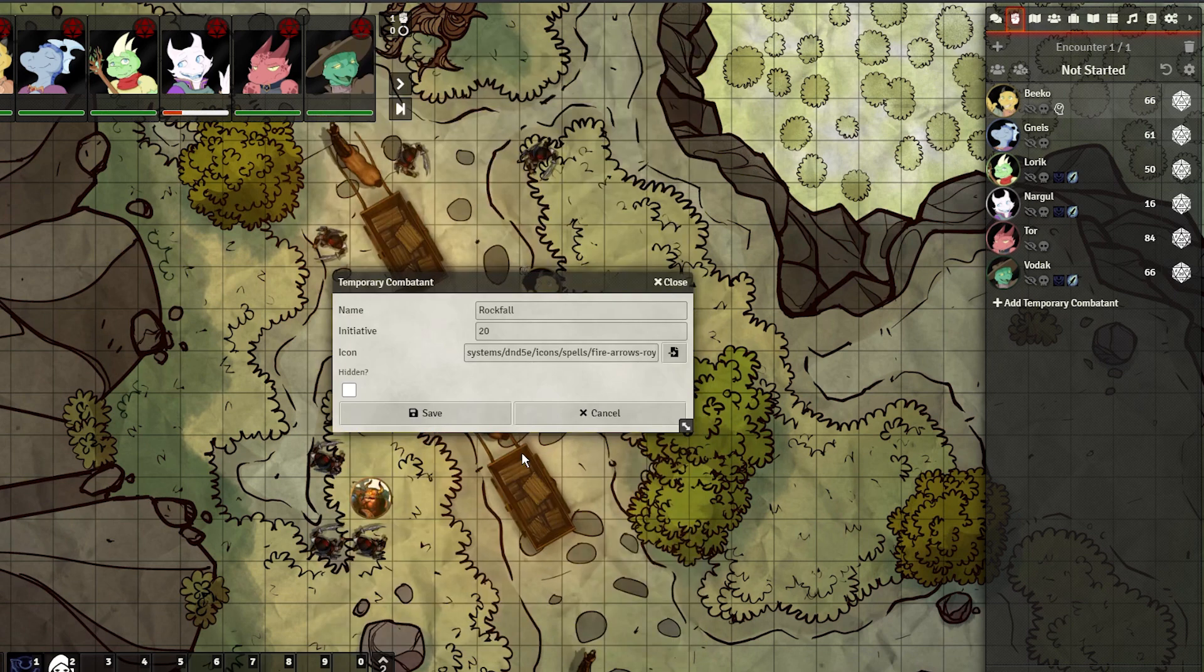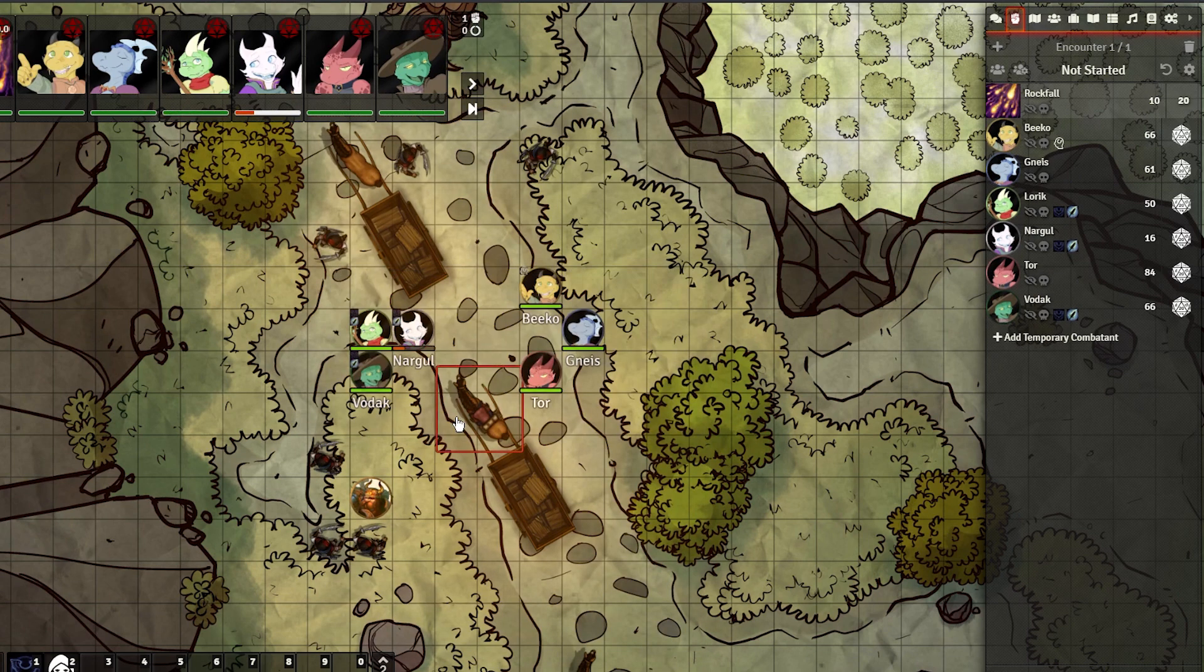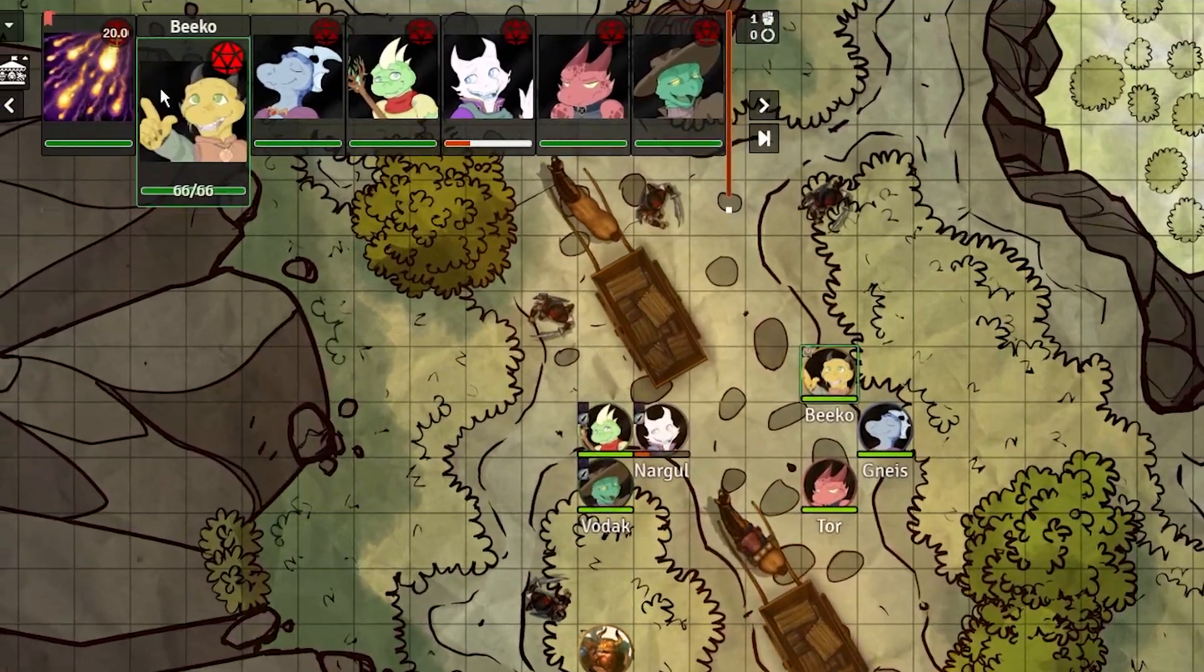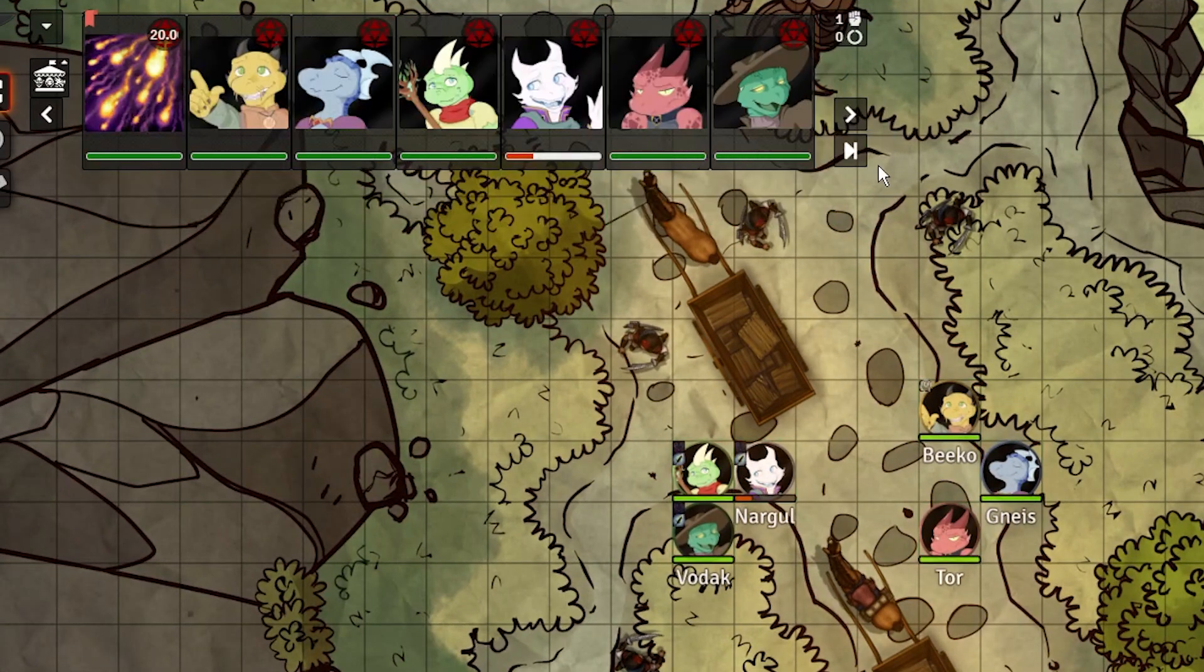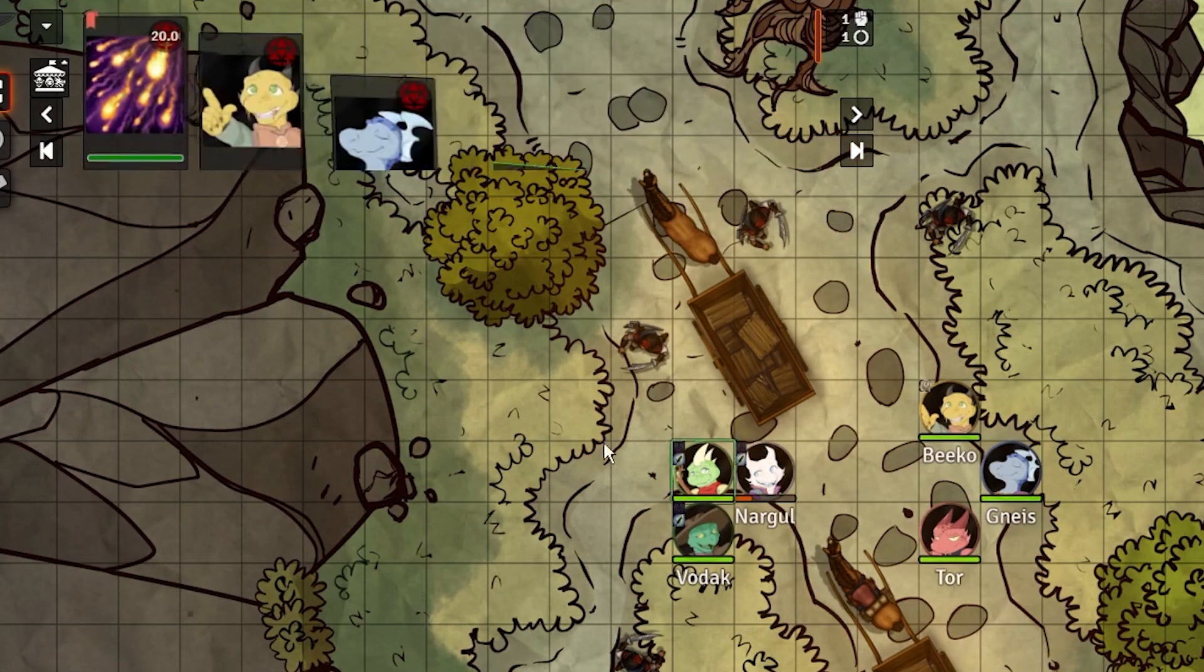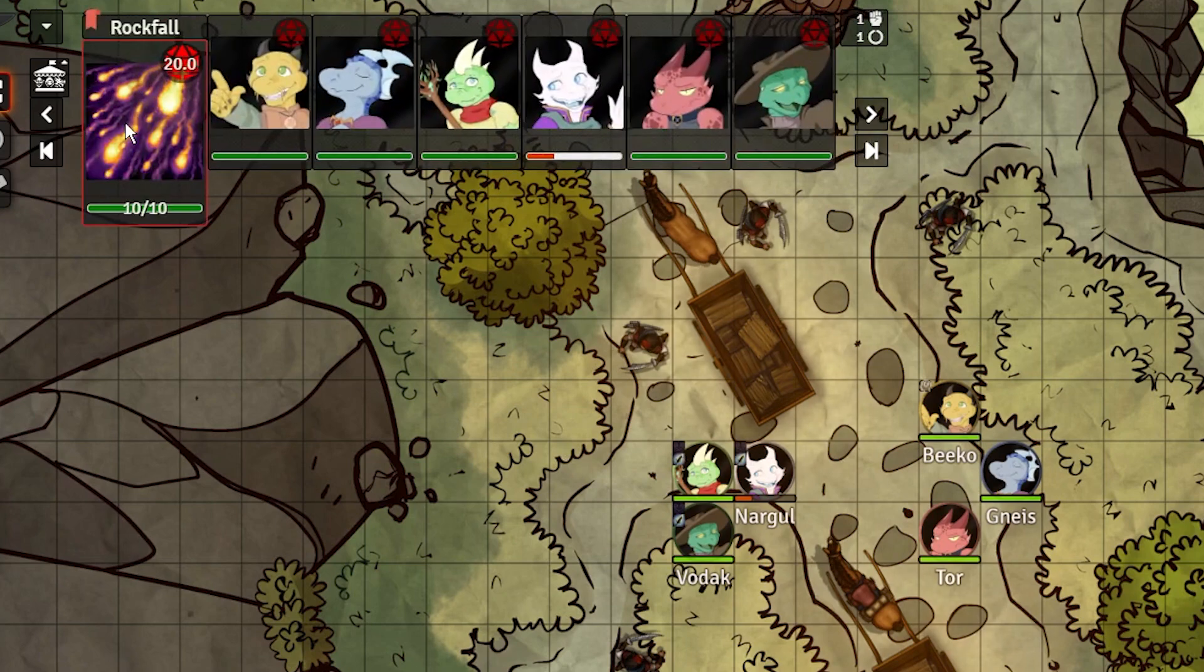This is incredible for environmental effects and lair actions, and it looks even better when used in conjunction with the Combat Carousel module, which I went over in my previous video.